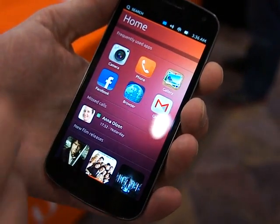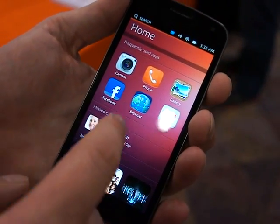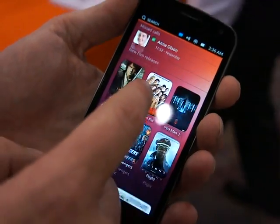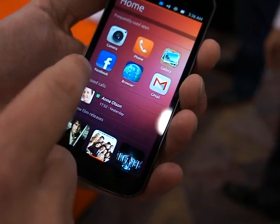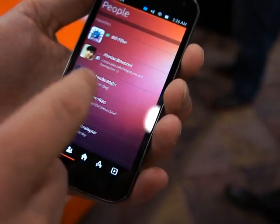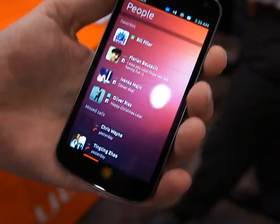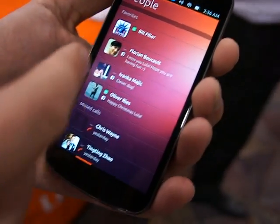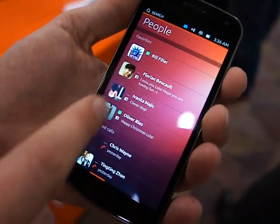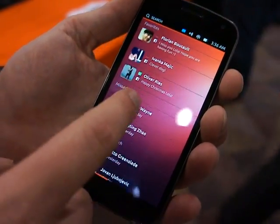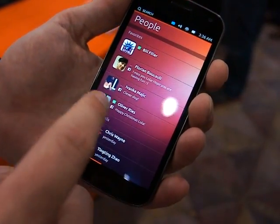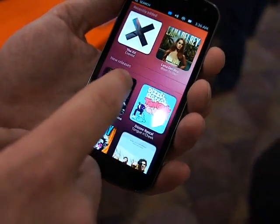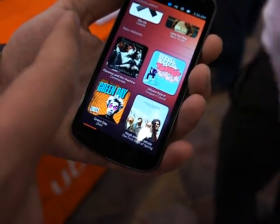This is the home screen. Over here I see my frequently used apps, my missed calls, and also my content. When I go over here I see people — this is an aggregated view of all my communications. I see my contacts, my Facebook contacts, all in one overview. And over here my music and also music that I can buy from content stores.